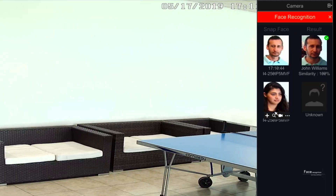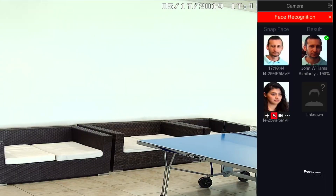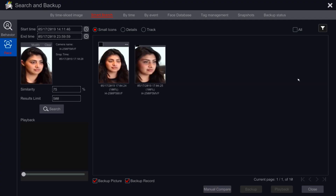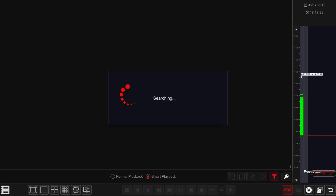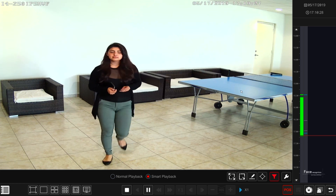The next icon is the magnifying glass. Clicking it will take you automatically to the smart search interface — see Chapter 11, Search and Backup. The camera icon will present an instant playback when the face was detected — see Chapter 12, Playback.